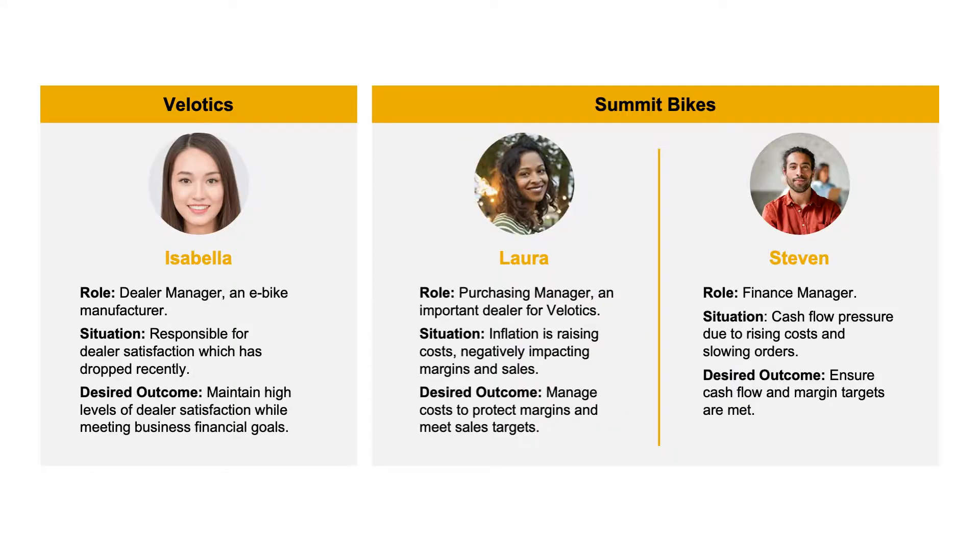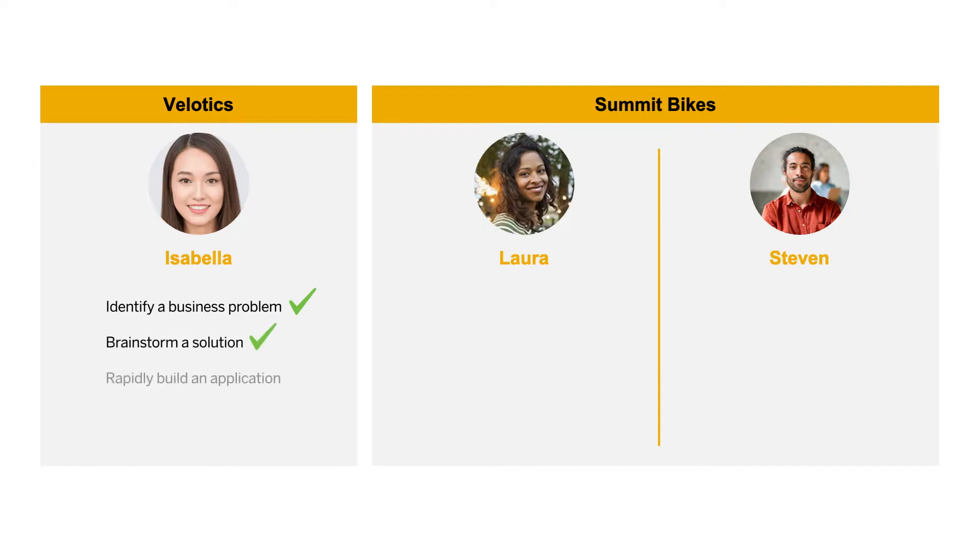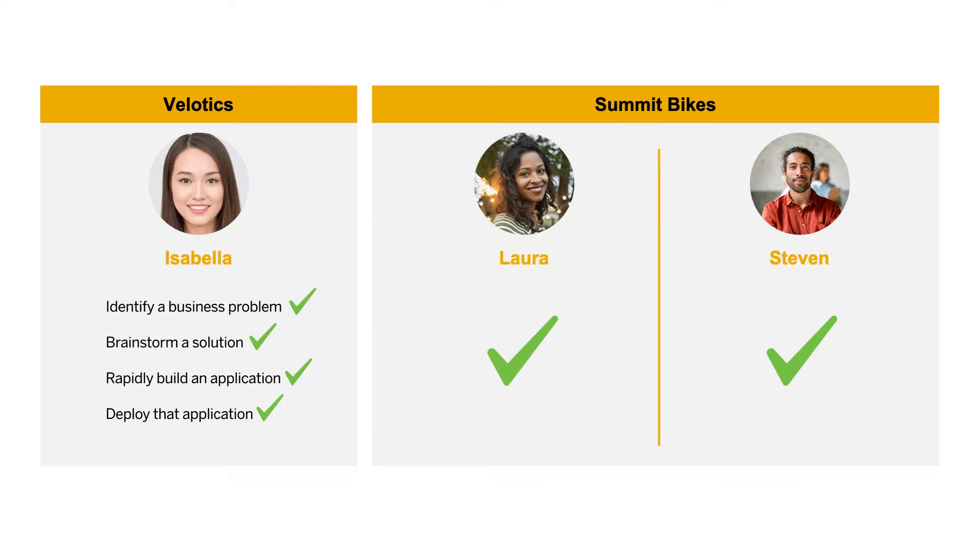So, in summary, we saw how Isabella was able to identify a business problem, brainstorm a solution with her team, rapidly build an application, and deploy that application to the partner portal, to the delight of her customers at Summit Bikes, because that application and that program allowed them to meet their business needs, as well.